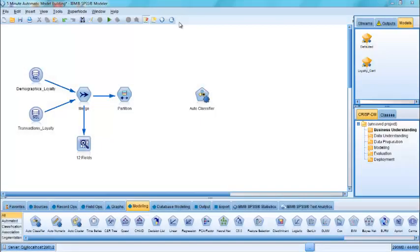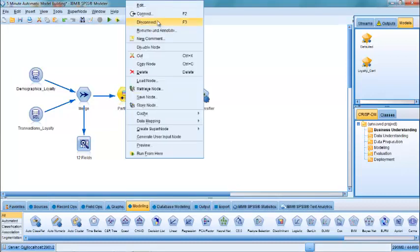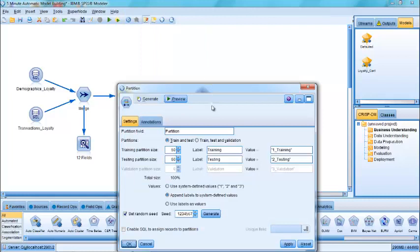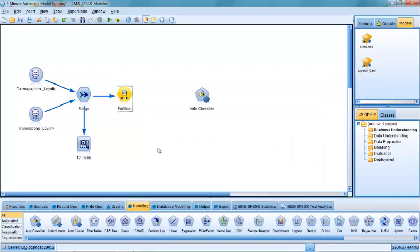Just before we get the system to automatically build a predictive model for us, I want to draw your attention towards the partition node. The partition node splits the data into two groups, what's called the training data and the testing data. Basically what happens is that the model is built on the first 50% of the training data and then is applied to the testing data so that we can estimate how well the model is likely to perform in real life. This is a way for us to create models which are much fairer and more robust.